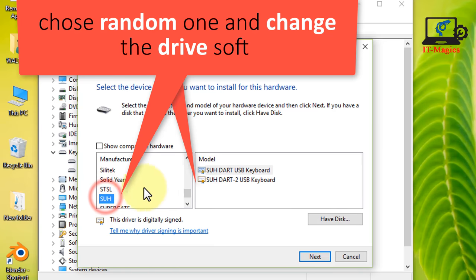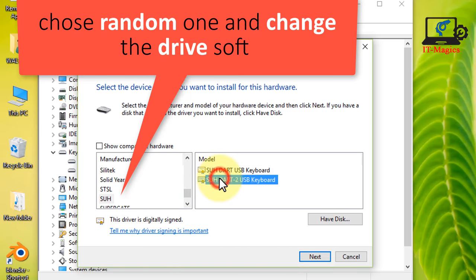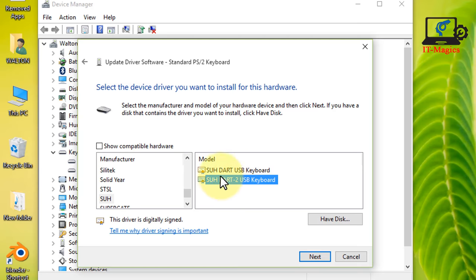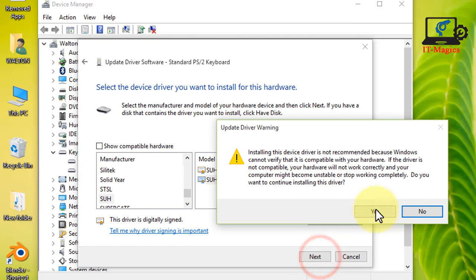Choose random one and change the drive software. There is a warning message and you can select yes.